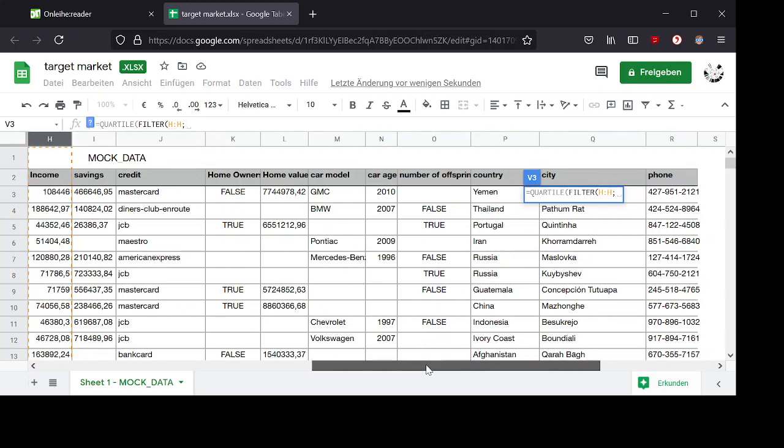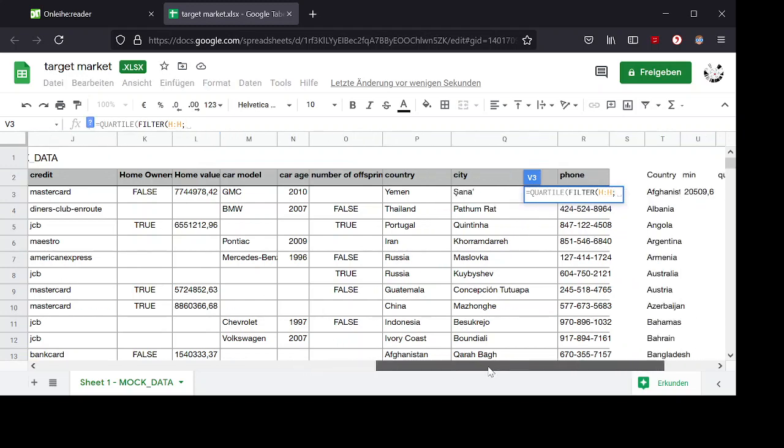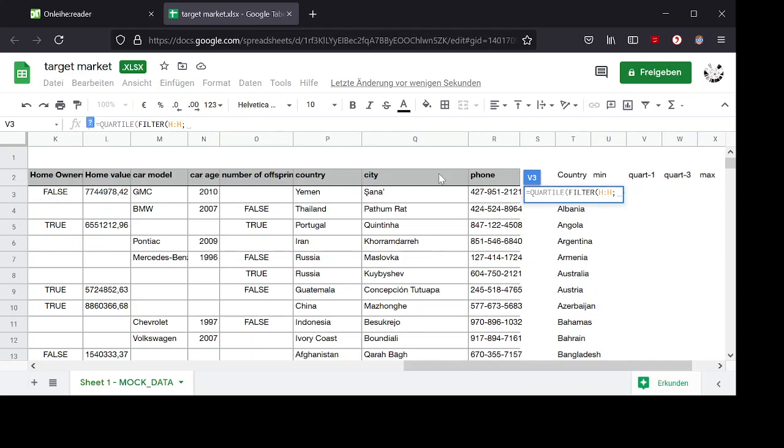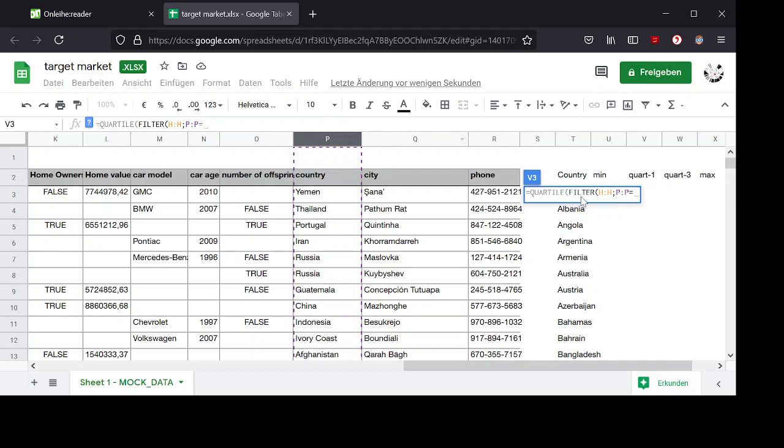And my filter condition is that the country entry shall be the same as the country here, which is now covered by the popup. So I type it in by hand.